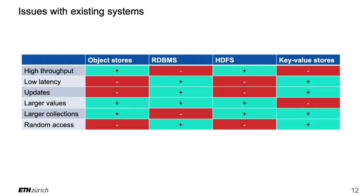What are the issues with the existing systems? With S3 you have high throughput - no problem. You have people all over the planet who can download and access their objects in S3 without any problem. But low latency - it takes a few hundred milliseconds to access an object. For a database that's too much. A database should really be single digit milliseconds. It cannot update. All you can do is overwrite existing objects. Large values - that's kind of okay, you can go all the way to five terabytes. Large collections - that's fine too, you can have billions or trillions of objects. Random access - no, S3 is not designed for that.